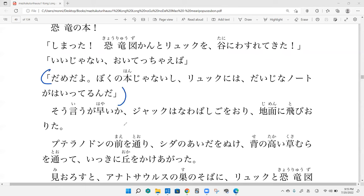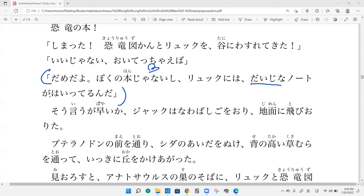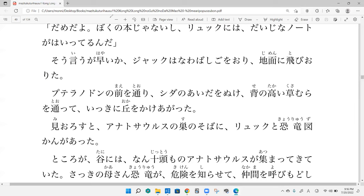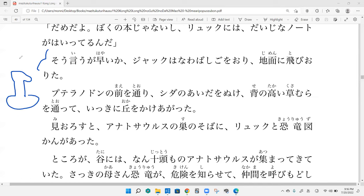And Myers, what does Jack respond with? Dame da yo. Boku no hon janai shi. Ryuku niwa daijina noto ga haitte irunda. So that's no good. It's not even my book and in the ryuku is my important notes. Yep. So ryuku, probably to translate it as like backpack or something or rucksack, do the full word. Cause ryuku means nothing in English. Like a like a ruck to my chest. Fair enough, fair enough.